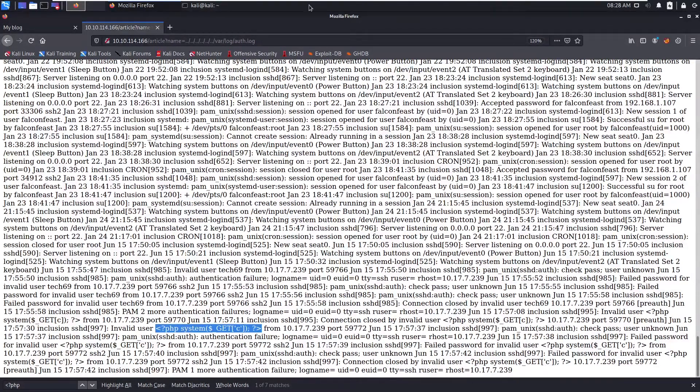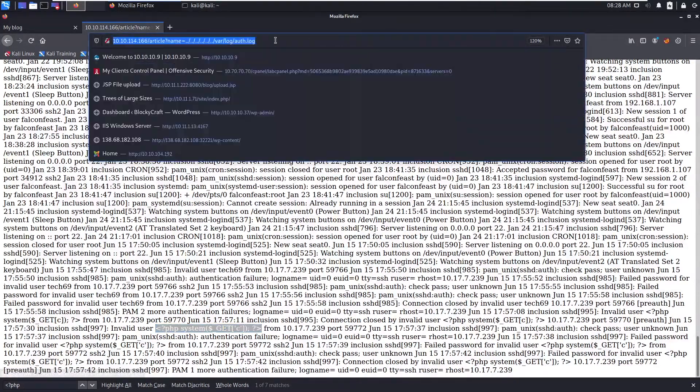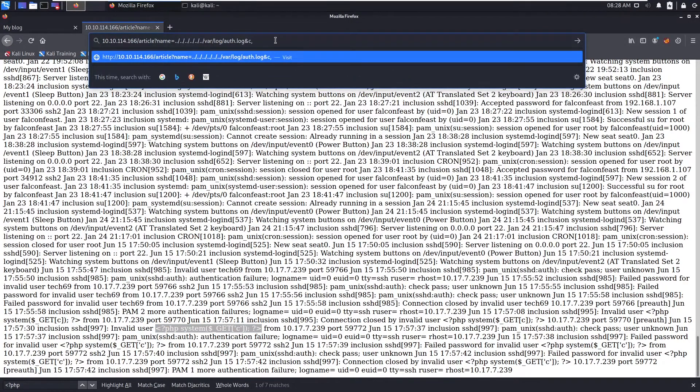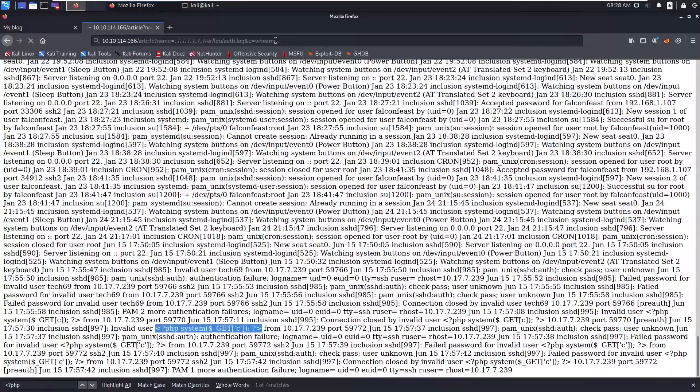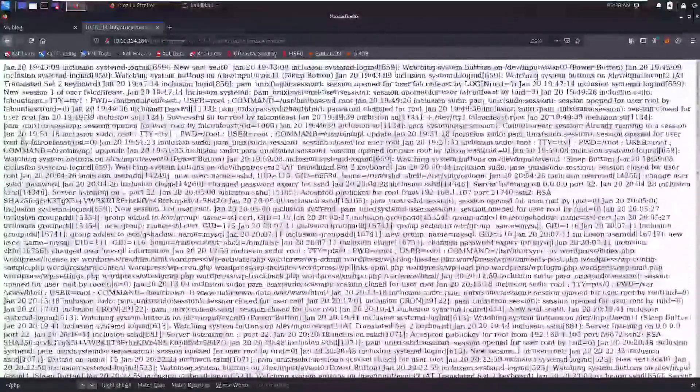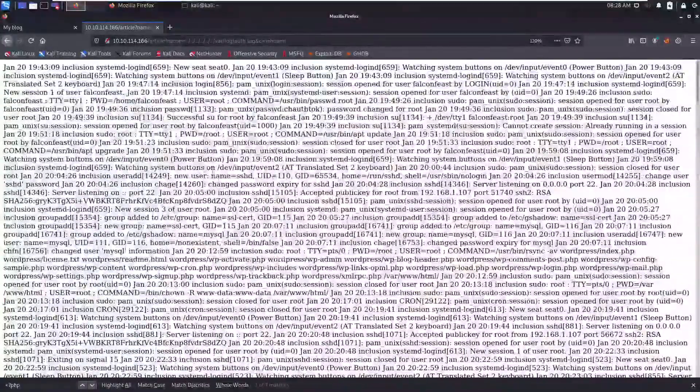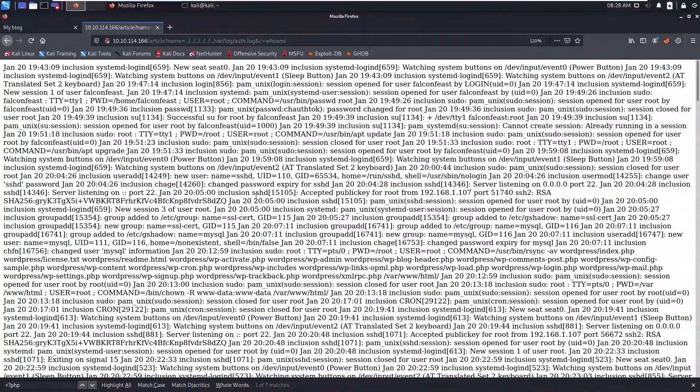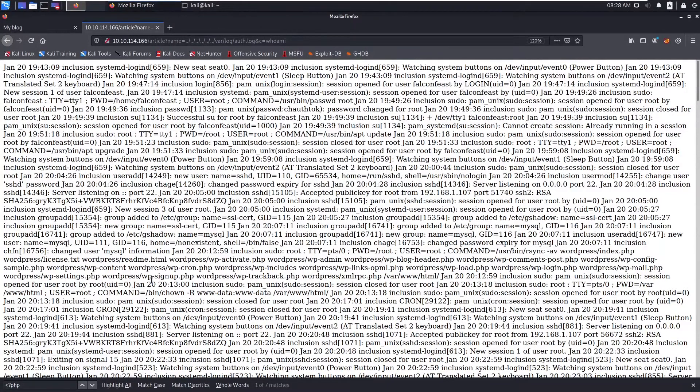If the backend is PHP, then what you need to do is you can say end, c equals whoami. Of course you will not get any because this is not, this is just a static site, it does not contain the backend. In case if you have the PHP as a backend you can try like this.